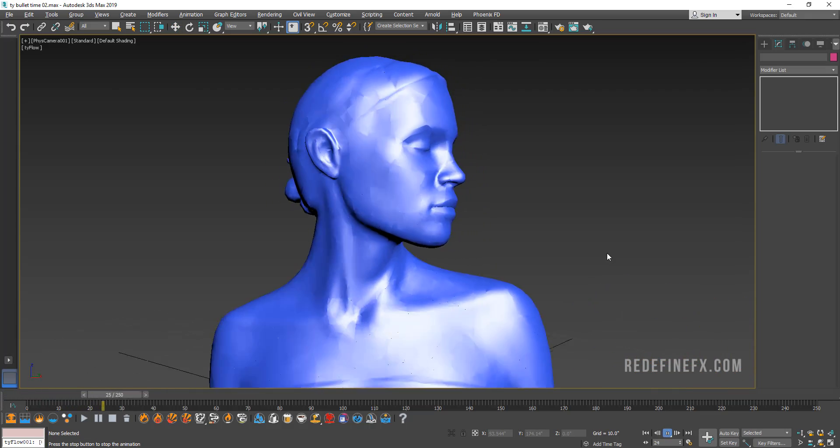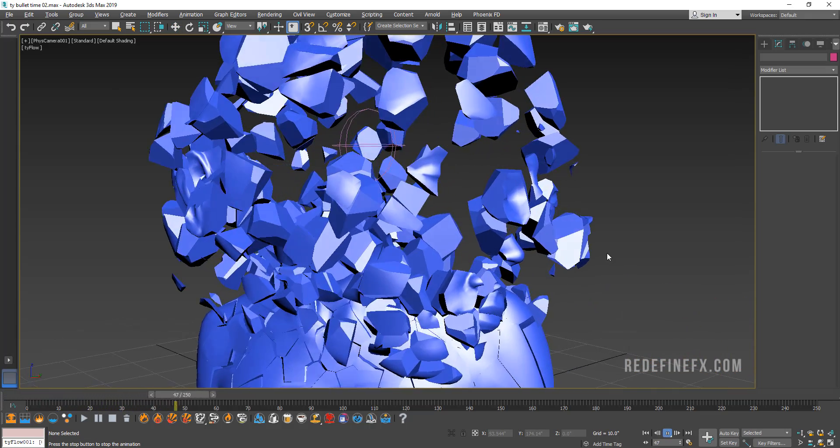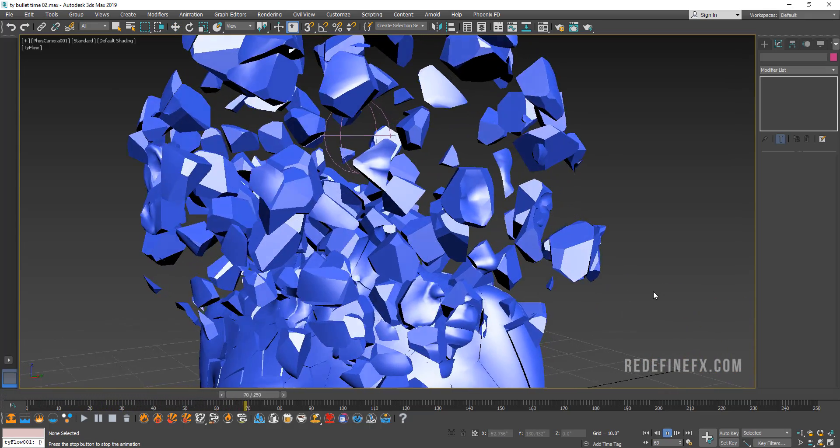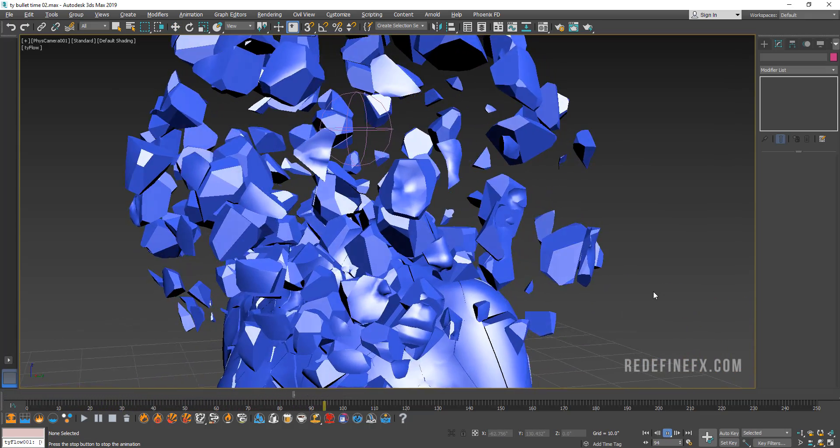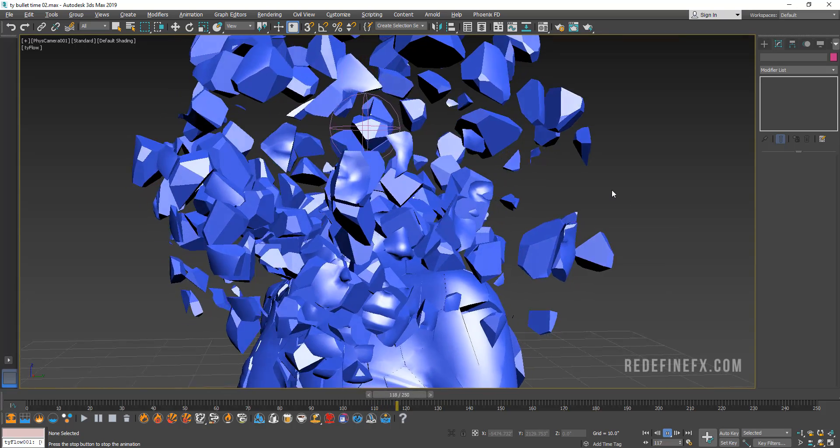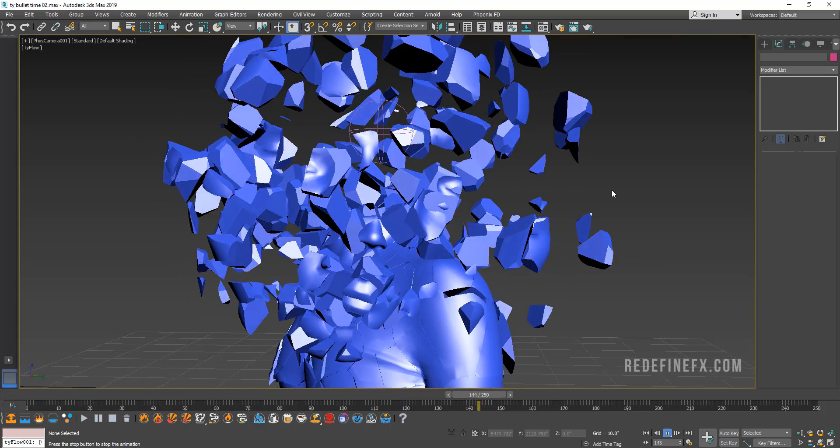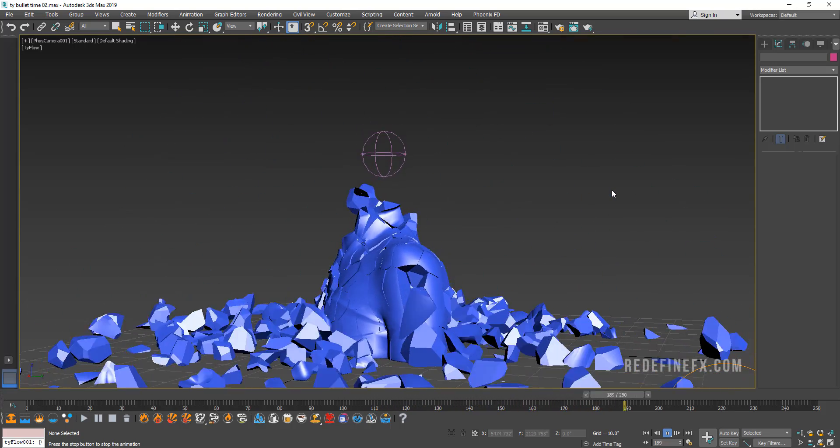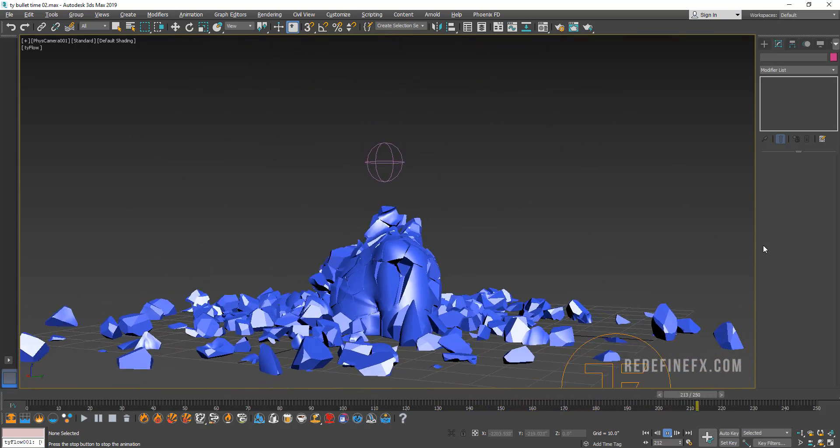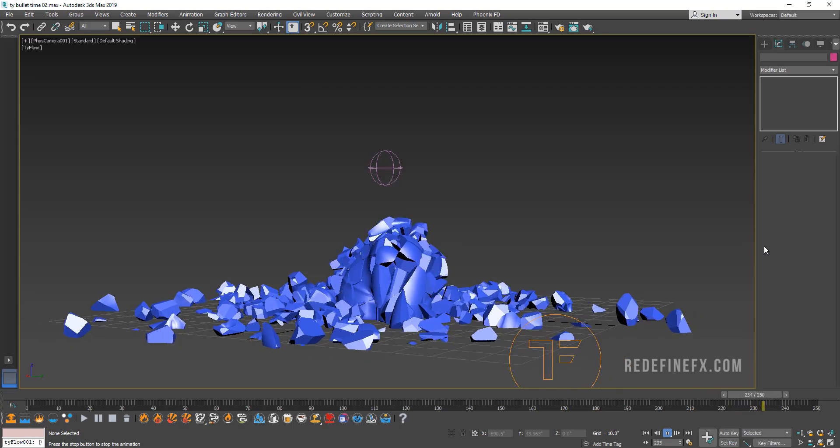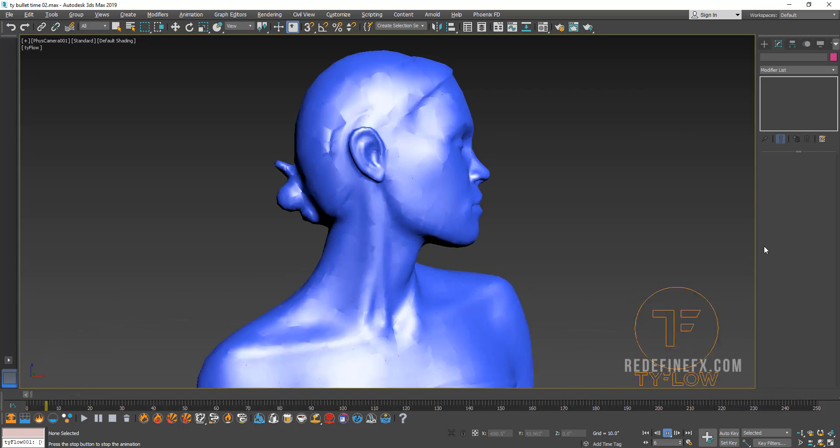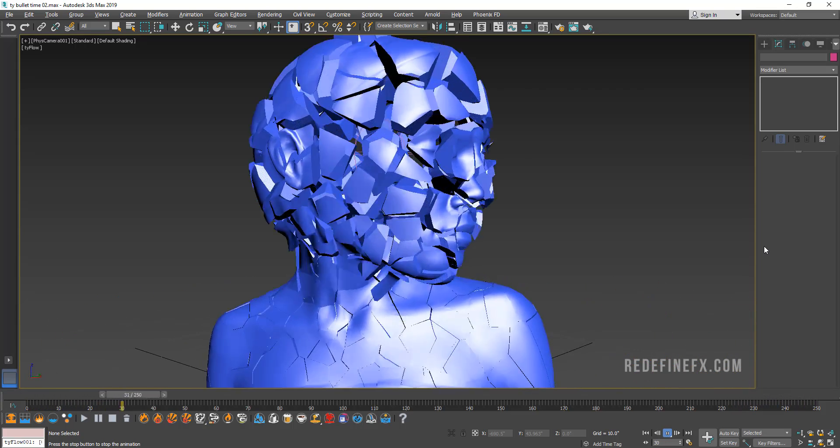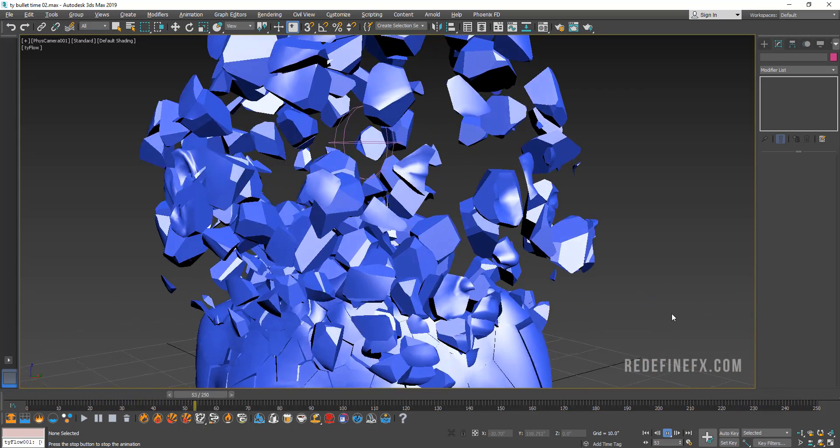Hey everybody, welcome back to the channel. So today I just want to very quickly show you how to do this kind of a bullet time destruction setup in Tyflow. It's actually very simple to do, so I'm going to show you very fast.